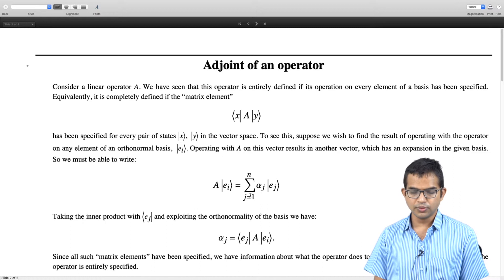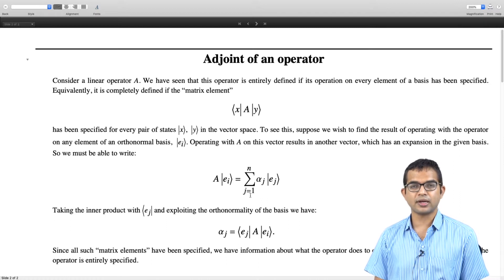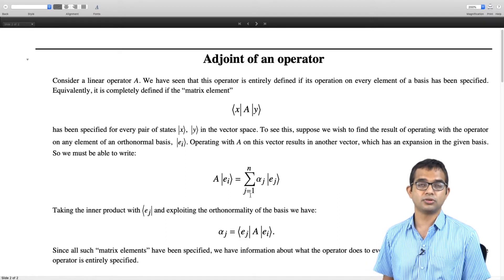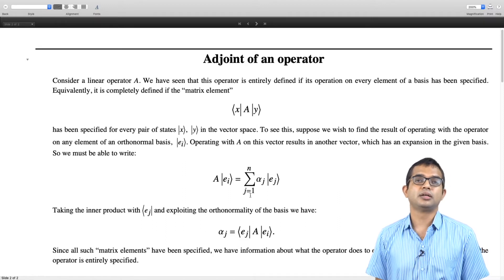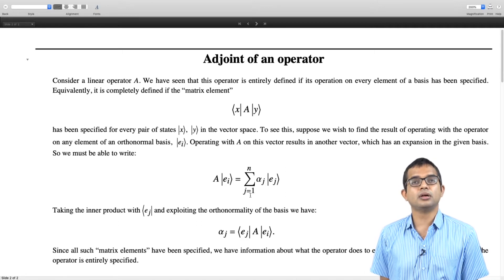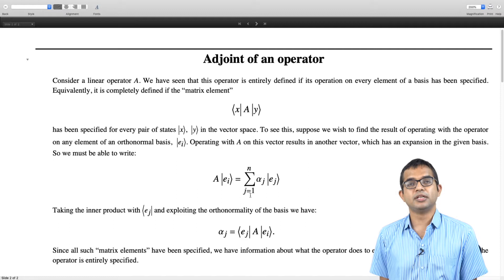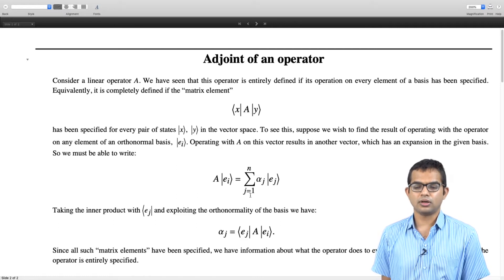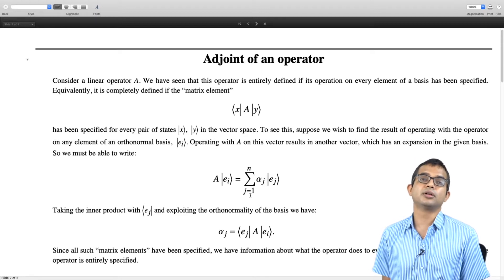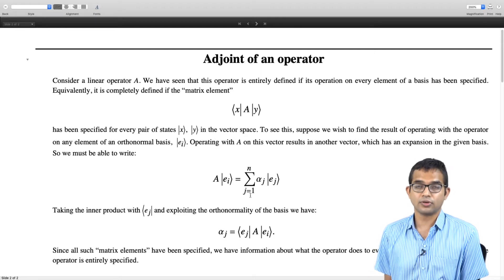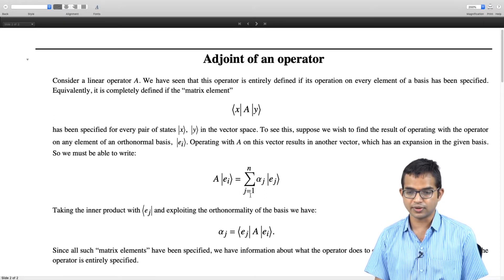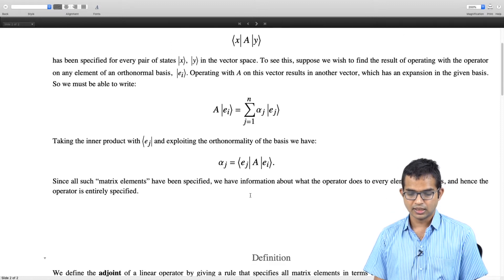So this is an alternate and complete way of specifying an operator — to just give all the matrix elements. We will use this way of specifying what is called the adjoint of an operator. We will specify every matrix element of the adjoint in terms of the matrix elements of the operator itself. That is the way we will define the adjoint of an operator.